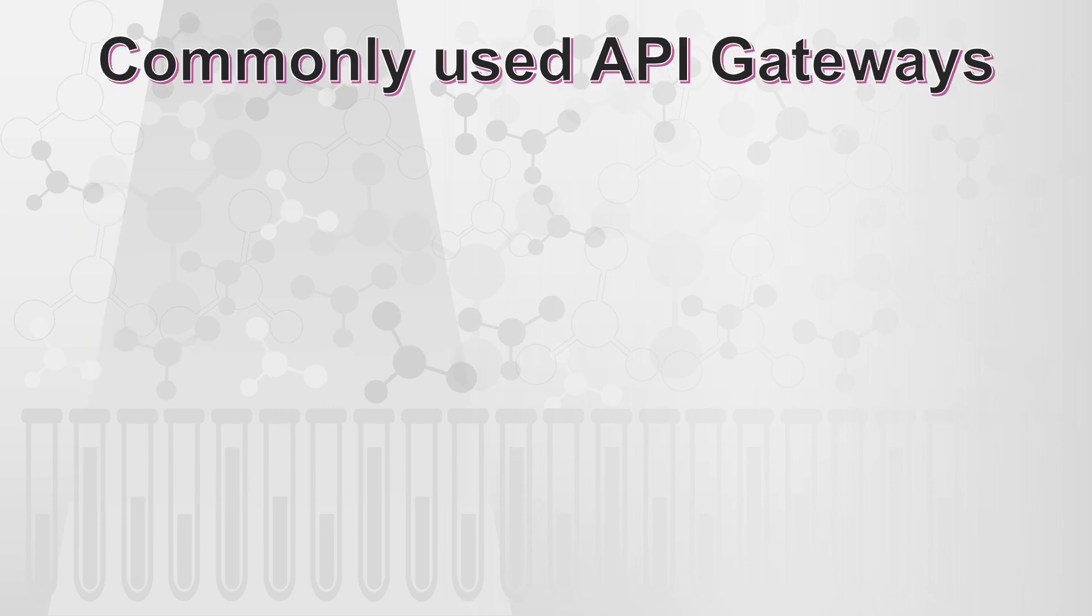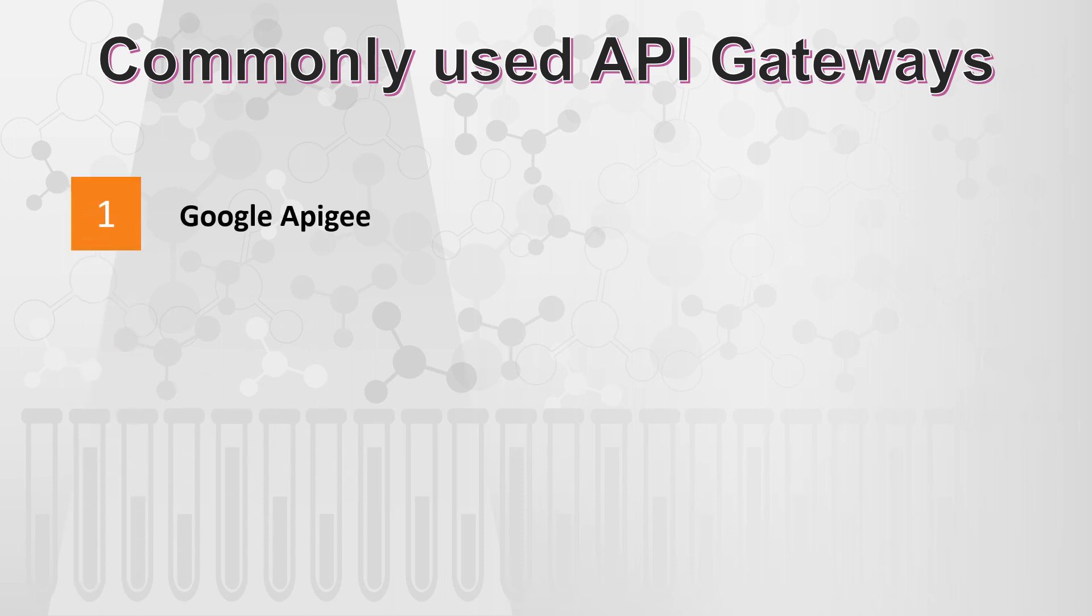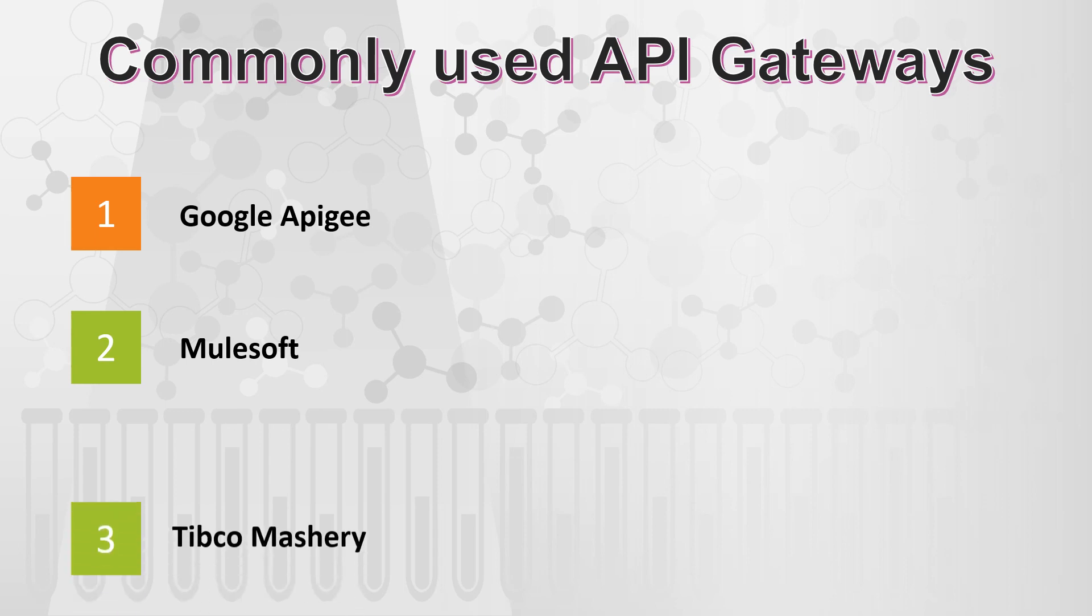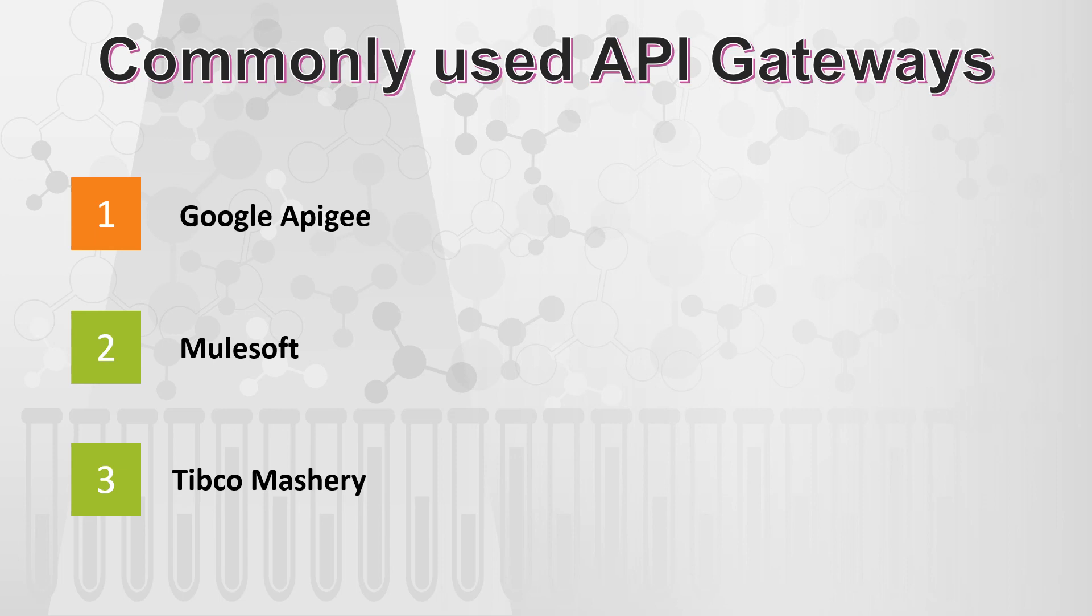Let's talk about some commonly used API gateways. So Google APG is undoubtedly the leader in API gateways at this point of time. Then MuleSoft is again one more API gateway which is quite frequently used. Tibco Mashery is again one more API gateway. Apart from that, we have Microsoft Azure, even the AWS gateway or even the product gateway products are now launched from IBM and WSO2.